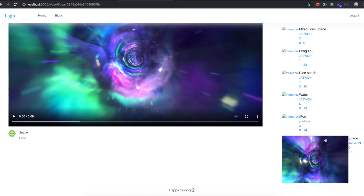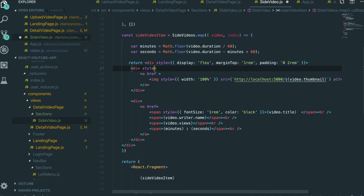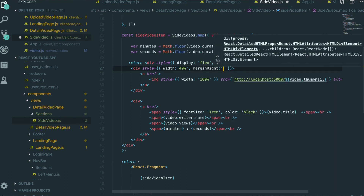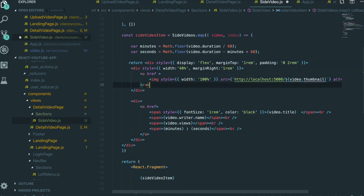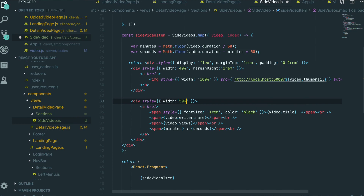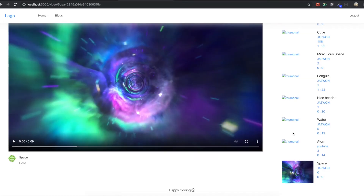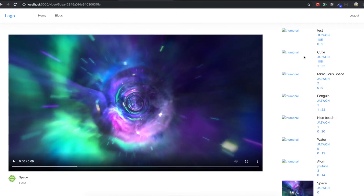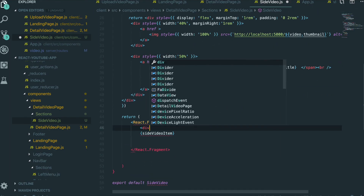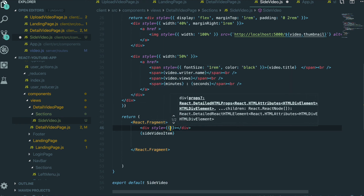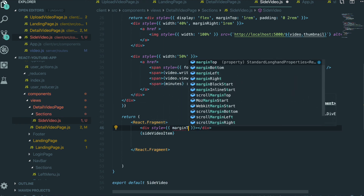Coming back to the editor, I first give the image wrapper a width of 40% and margin-right of 1rem. Then for the text div I give it a width of 50%. After saving and checking, we have better styling than before. I also want to give the same margin height alignment between elements, so I add margin-top of 3rem to the wrapper div. Now we have the same margin top for both sides.